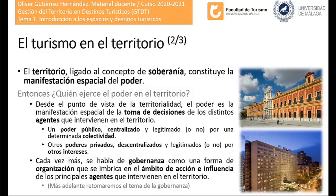¿Quién ejerce ese poder en el territorio? Desde el punto de vista de la territorialidad, el poder es la manifestación espacial de la toma de decisiones de los distintos agentes que intervienen en el territorio. Esa toma de decisiones se realiza desde dos frentes, antagónicos o complementarios: por un lado, un poder público centralizado y legitimado —o no— por una determinada colectividad; y frente a los poderes públicos, los poderes privados, generalmente descentralizados.